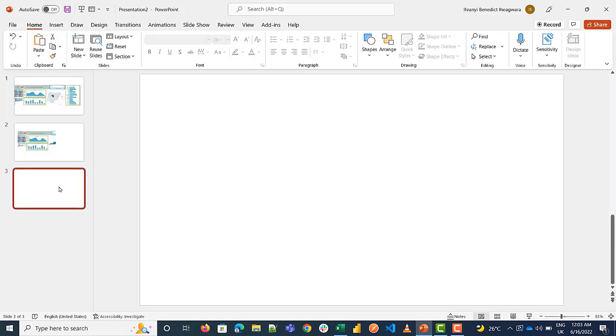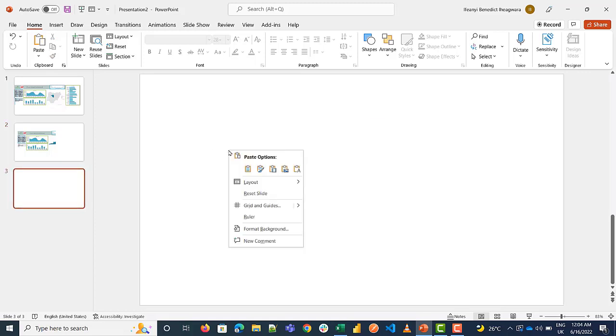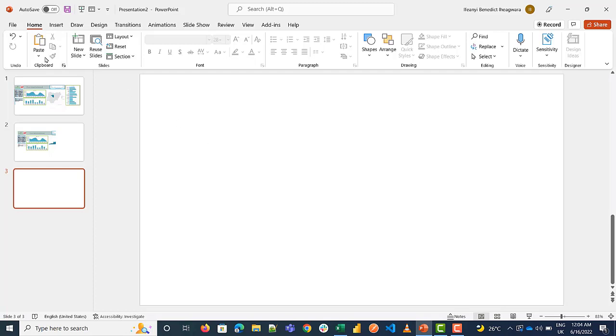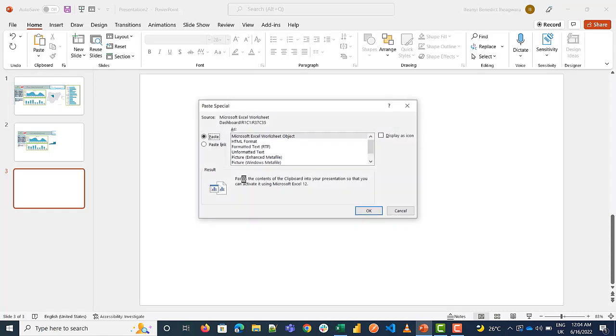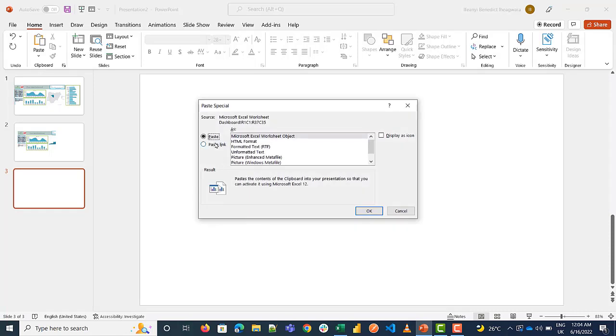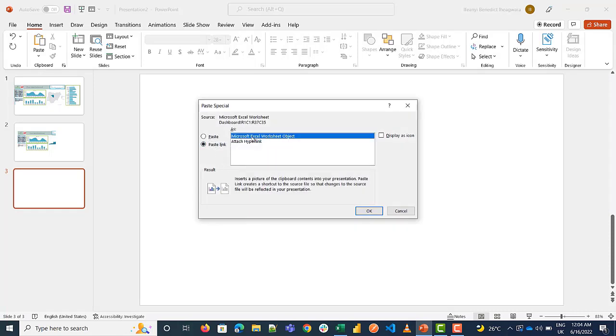So the third option is you do a paste, you right-click and come to paste and you click paste special. So now you go to paste link and you click on this Microsoft Excel worksheet object and you press OK.